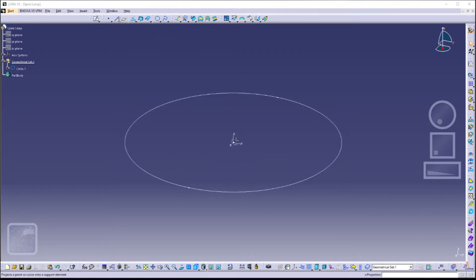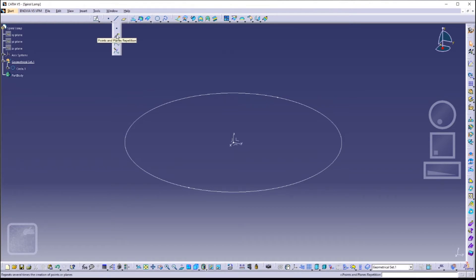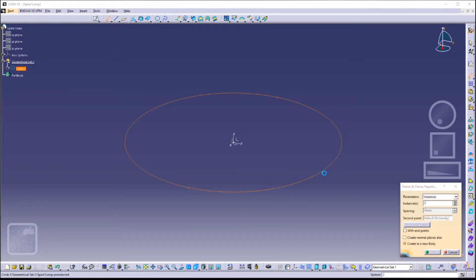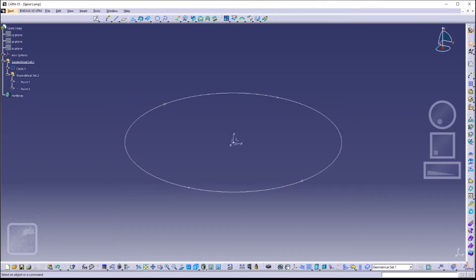Next we are going to create two points on this circle. Click on the little arrow on the point icon, then click on 'Points and Planes Repetition'. Make sure there are two instances and click on the circle. After that click OK — two axes should be present on your circle, indicating the points we have just created.